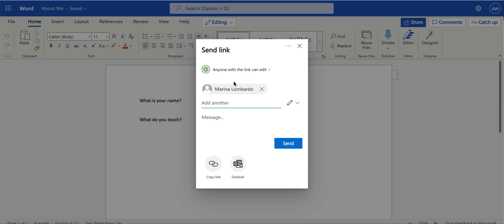When you are ready to send it, you'll go ahead and press Send, but I just wanted to show you that you can leave a message. So I can leave a message for this teacher and say, let's collaborate. And she will receive an email with a link to the file and this message.